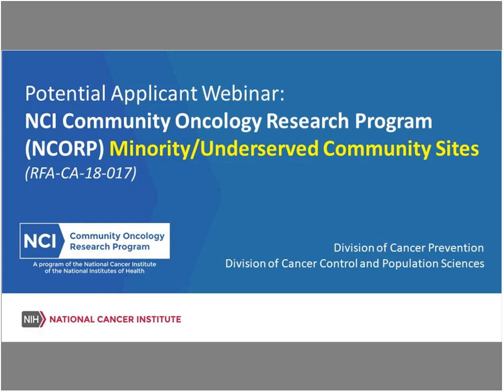Welcome, and thank you for joining us today for the NCI Community Oncology Research Program Minority and Underserved Community Sites RFA webinar. My name is Jennifer, and I will be your WebEx host. Before moving into introducing our speakers for today, I'd like to cover a few housekeeping details.